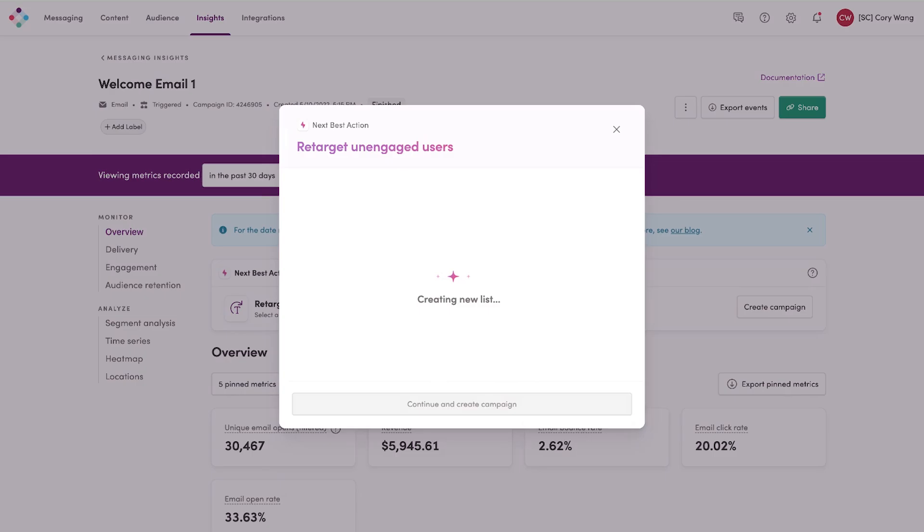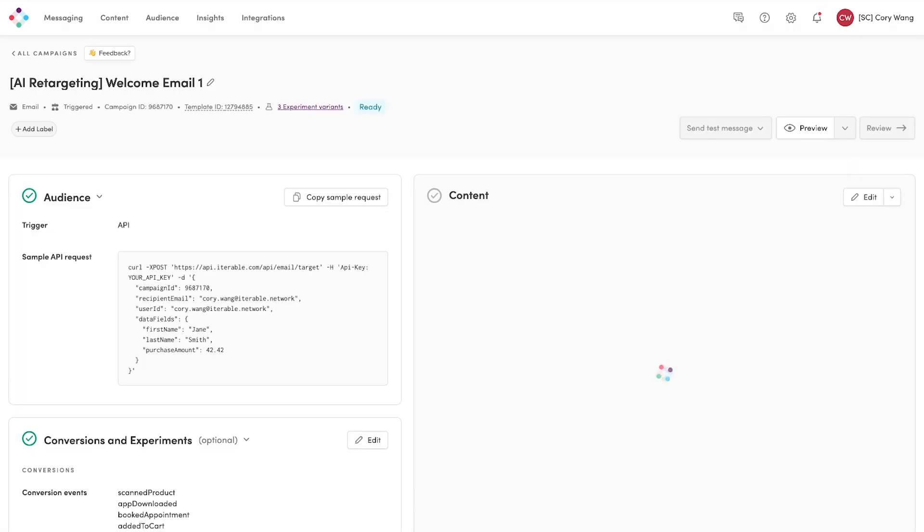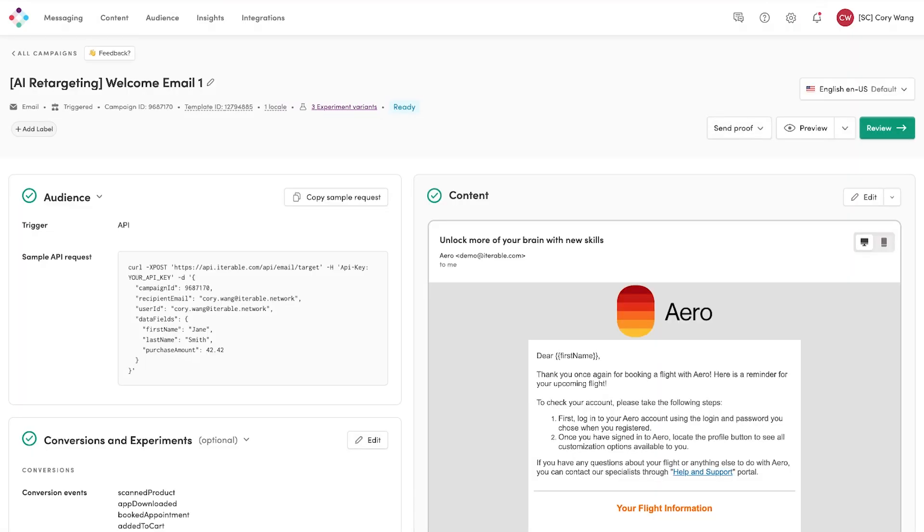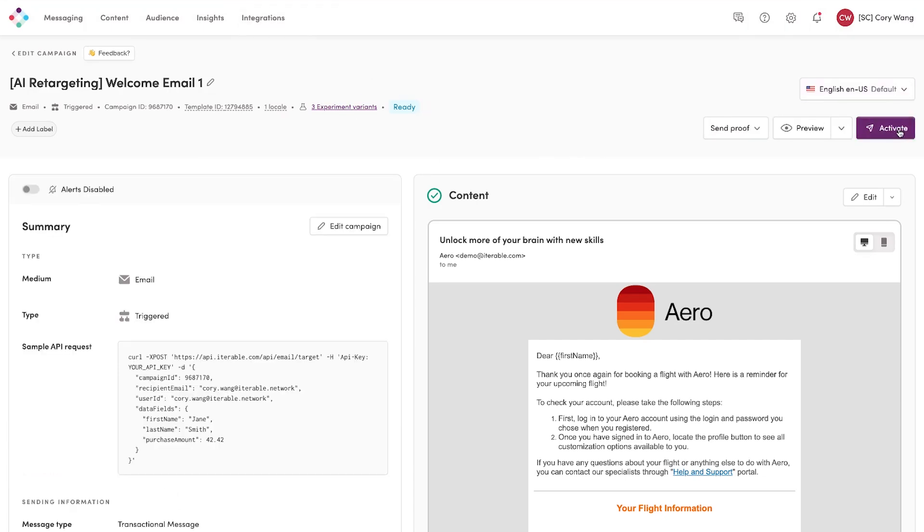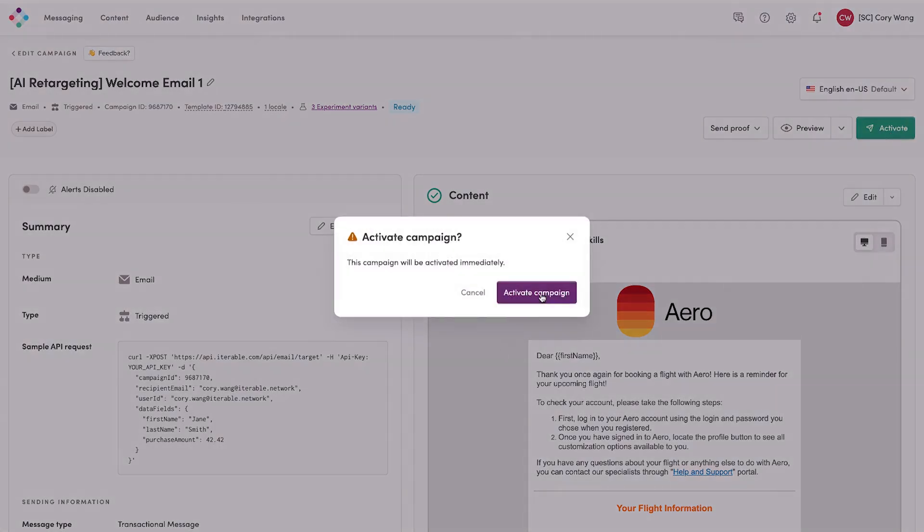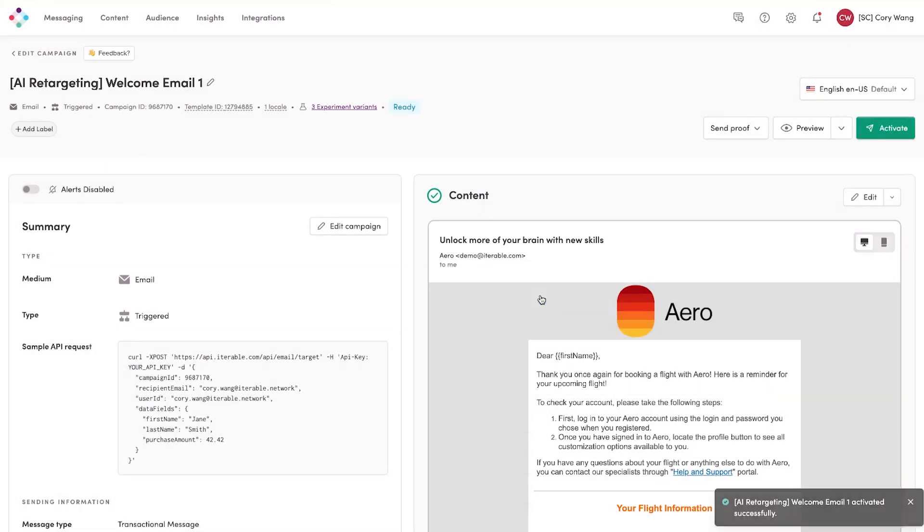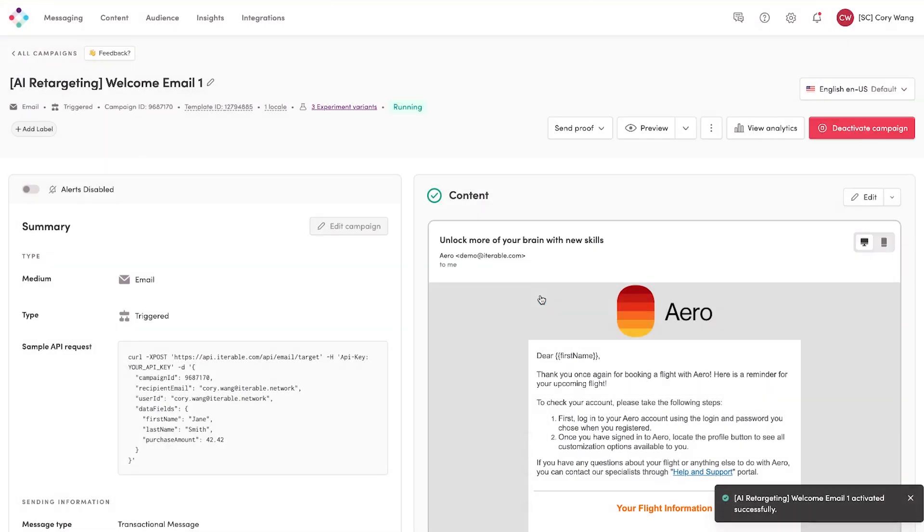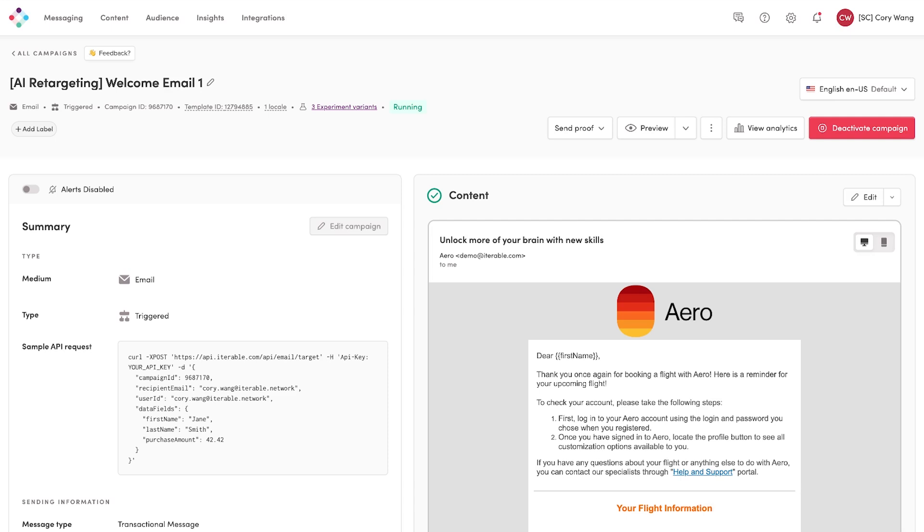As you can see, it will automatically select the audience as well as the actual assets that you're going to be using and create some experiment variants in the background. You can go ahead and review and activate this campaign, meaning that in a matter of seconds, we were actually able to retarget those users based off of the results of the previous campaign.